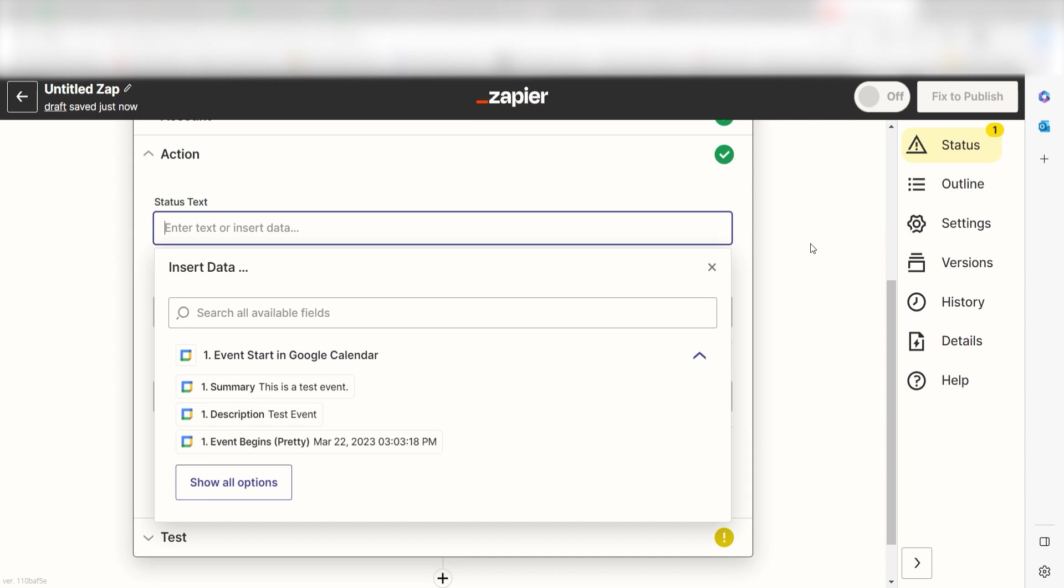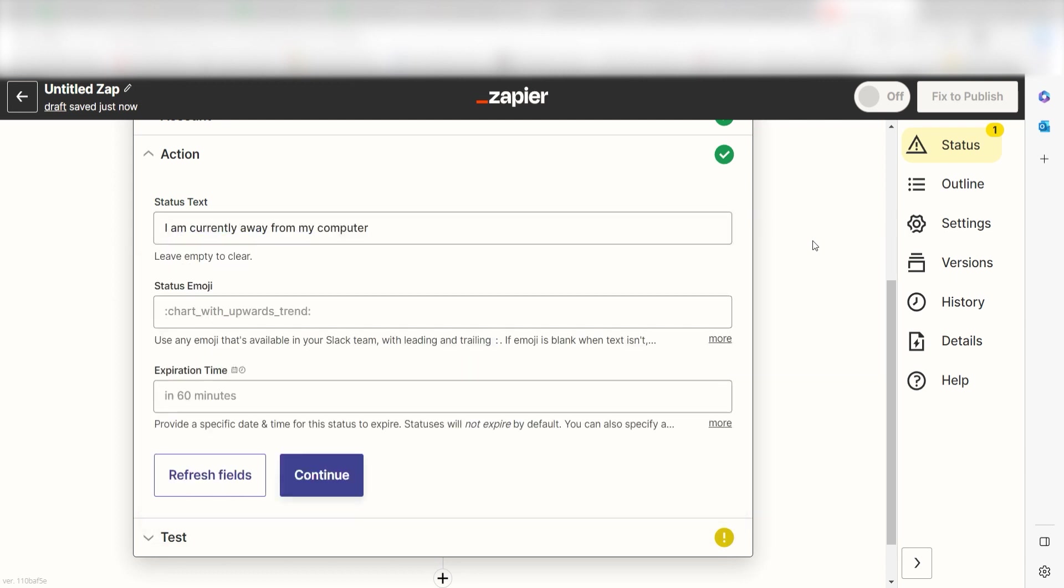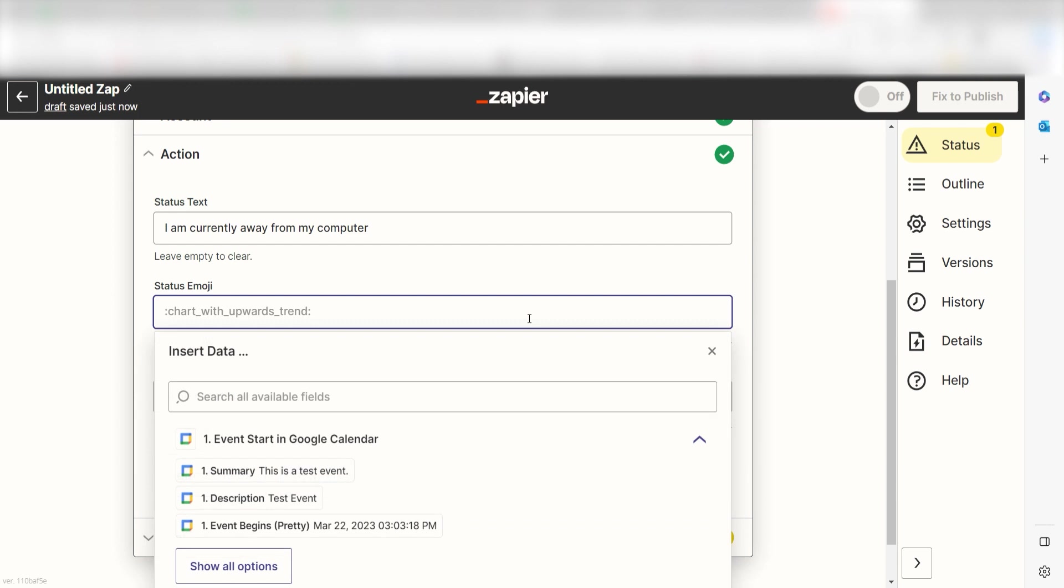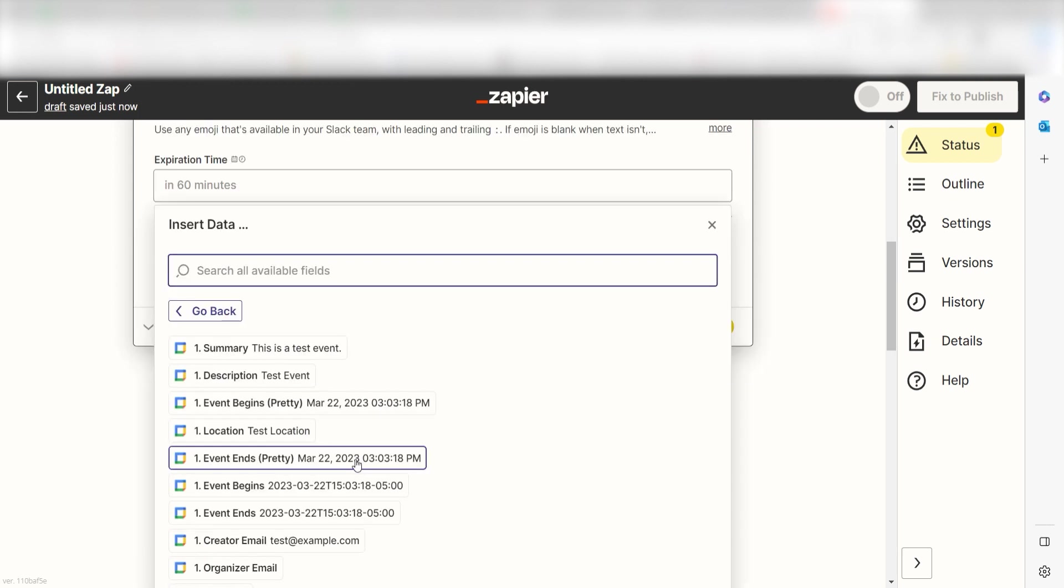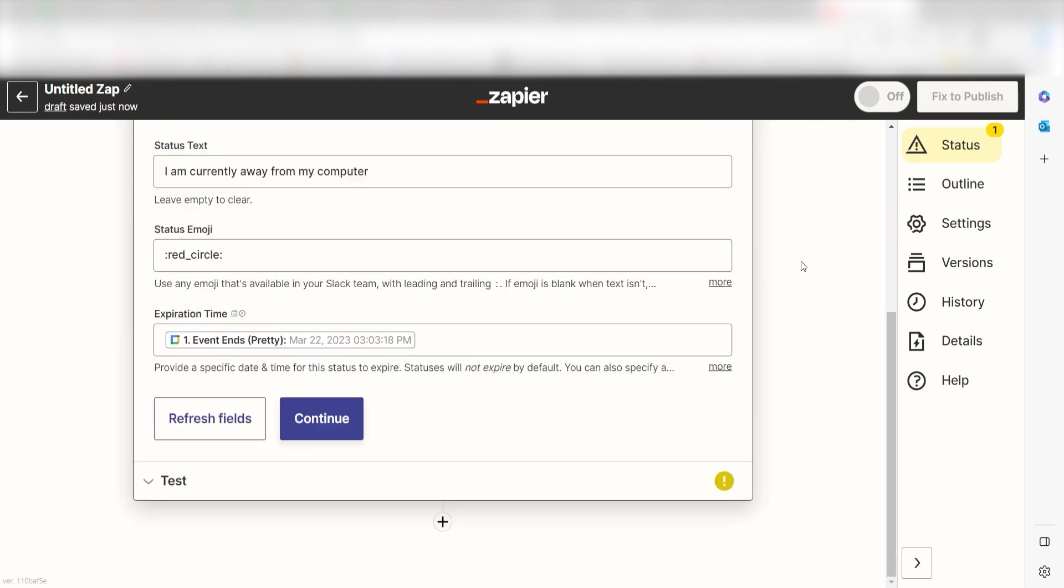First, type in what you want your away status to be listed as. I'll type in a custom message: I am currently away from my computer. Then, under Status Emoji, I'll type in red circle. For the expiration time, select Event Ends Pretty under the dropdown and that should do it.